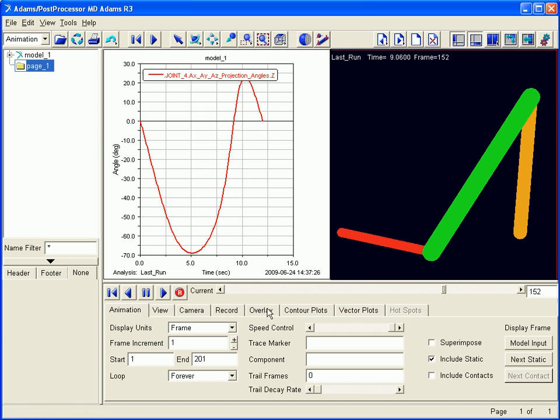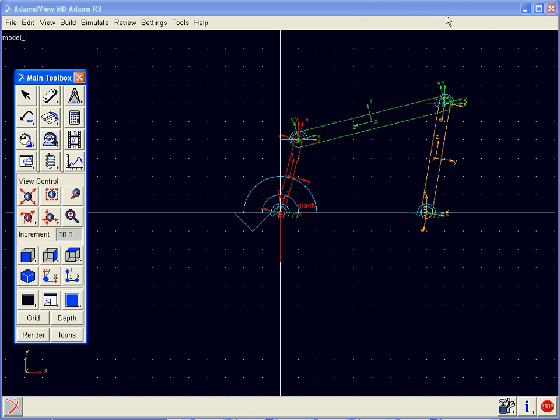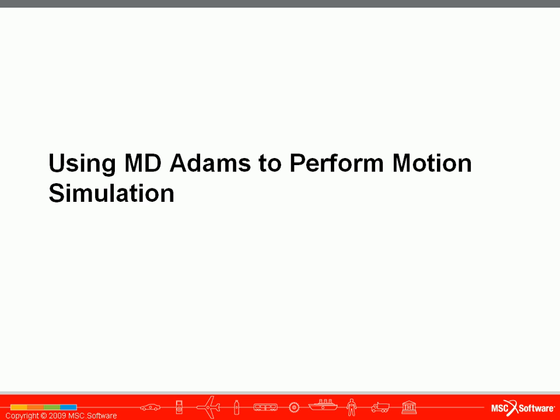This concludes this simple simulation, but we can return to our modeling environment and make additional changes as desired. In this video, you saw the basic process of using MD Adams to perform a motion simulation.